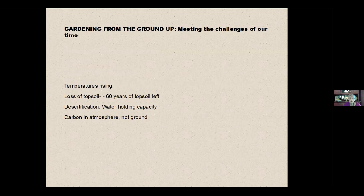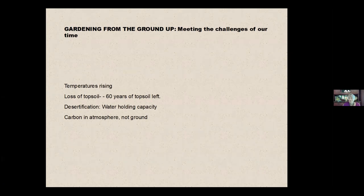We're losing topsoil since the beginning, since the plow was invented, we've been losing topsoil.